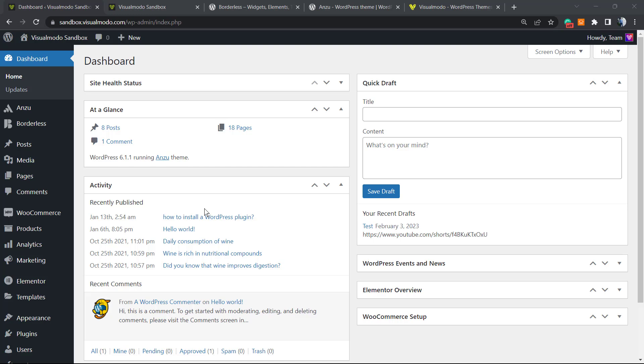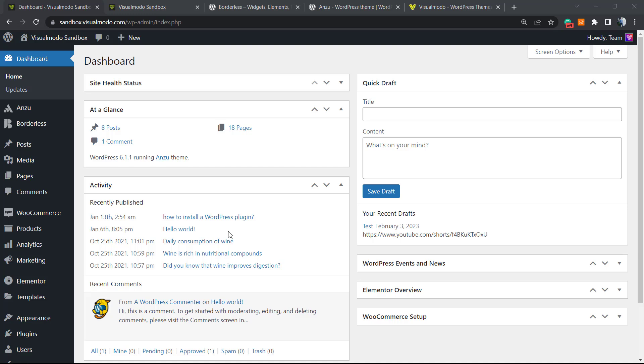Have you ever entered a site for the first time and noticed a little banner asking you to accept or deny the cookies that the site may have, explaining that the site uses cookies and complies with GDPR law? In WordPress, this is also possible and you can do this for free. This is what we're gonna learn.